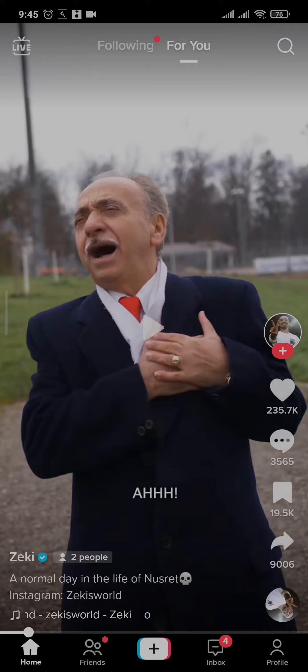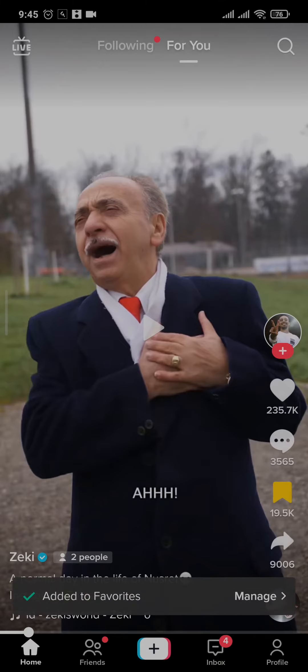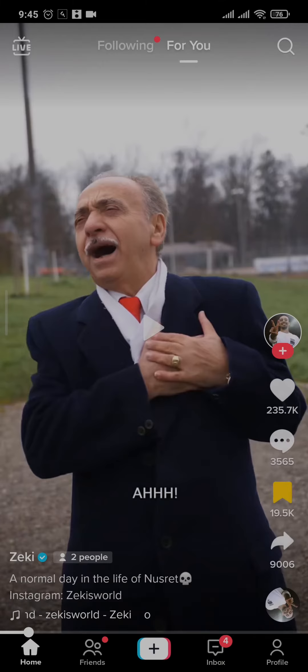Whenever you add a particular video to your favorites like this, it will all be stored in a separate place and you can view all of your favorite videos.